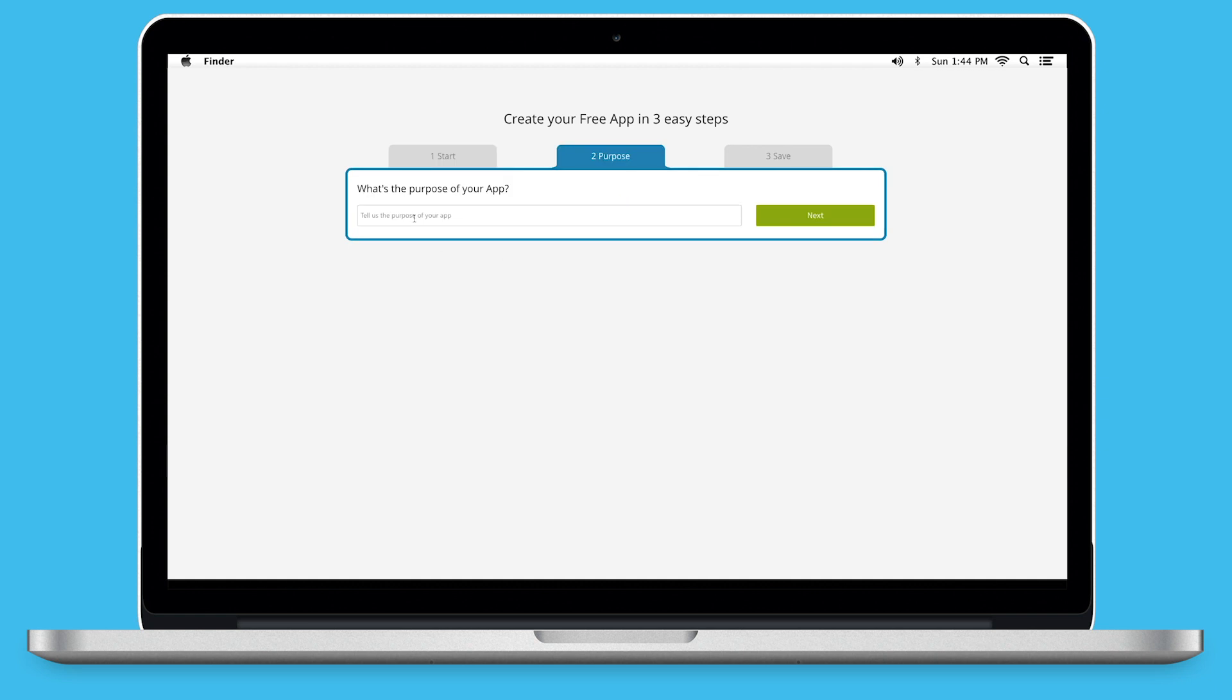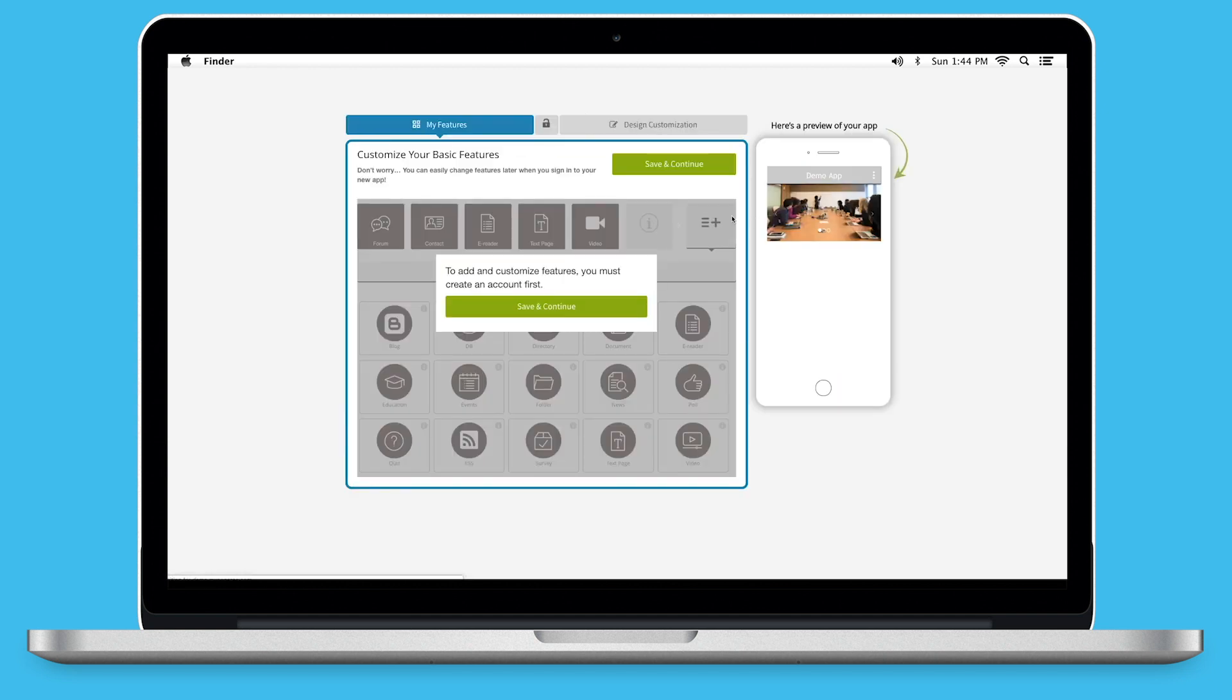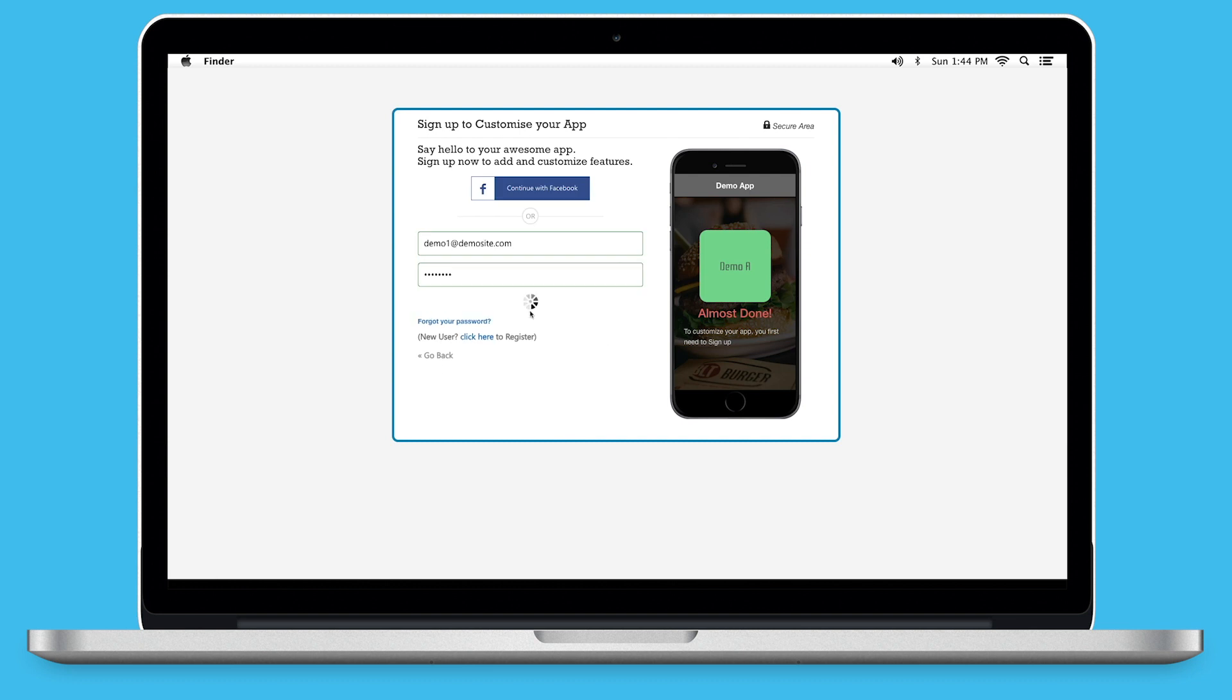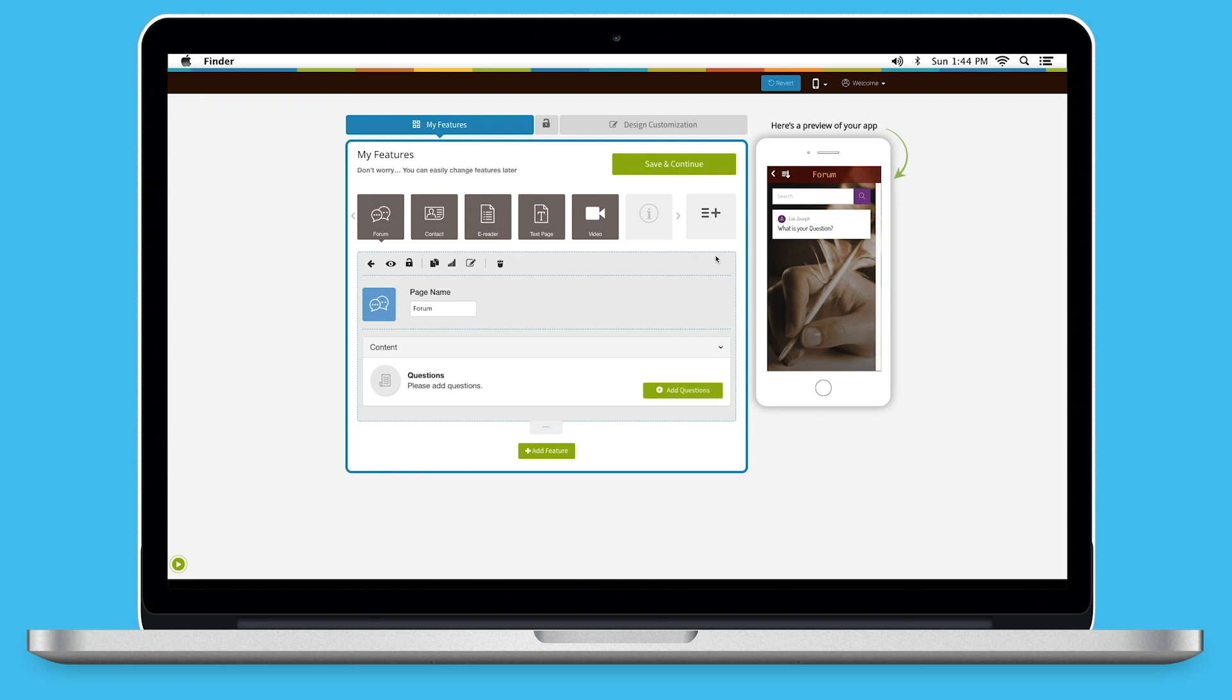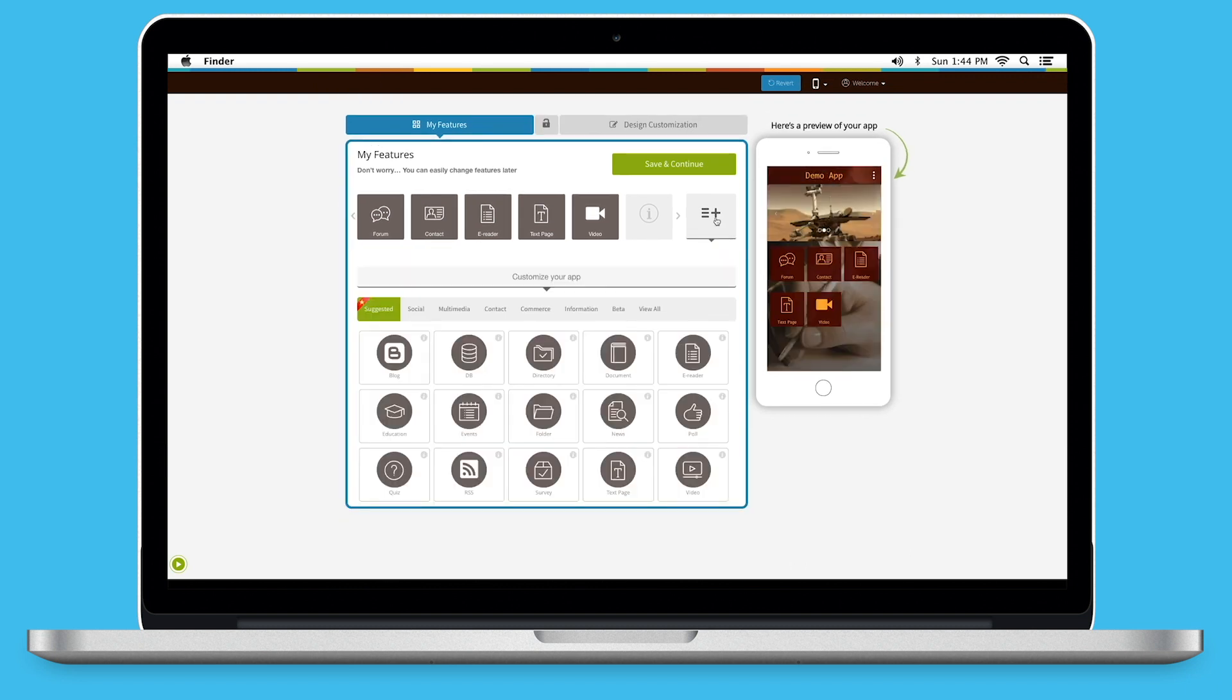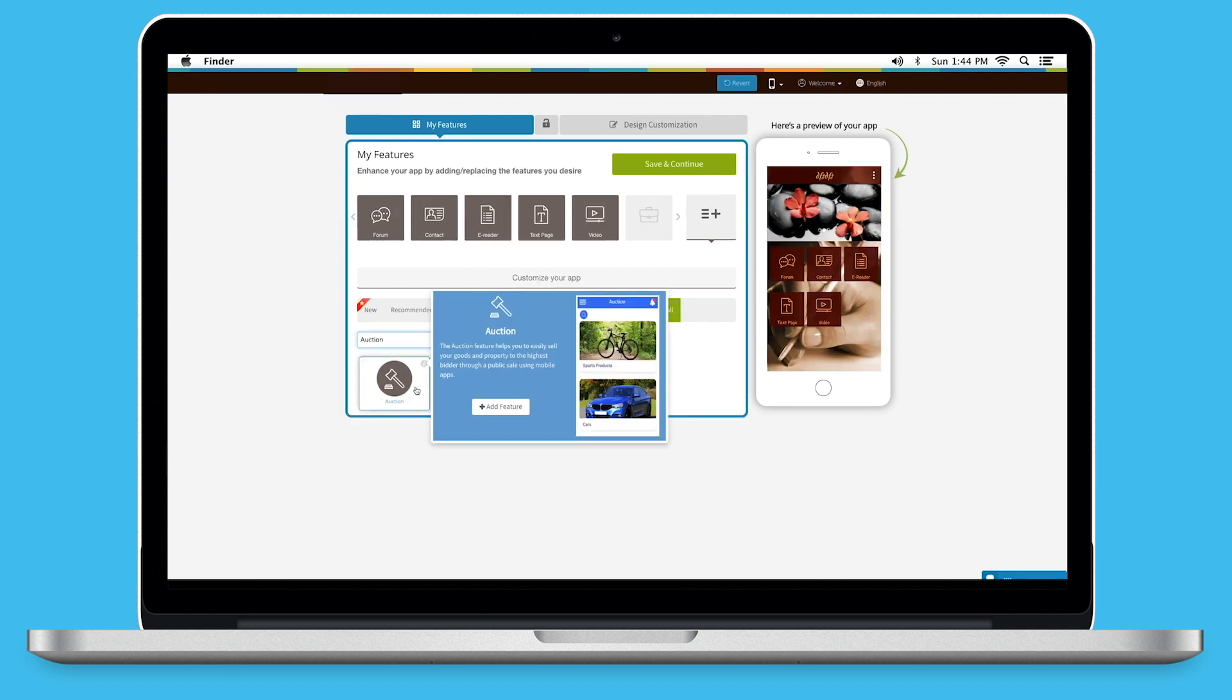Then, enter the purpose of your app and click on Next. Based on the app purpose you mentioned, the system will add certain pages to your app. Now, click on Save and Continue to log in into your app dashboard. Here, click on Customize under Customize Your App section. If you see that the auction page is already added to your app, click on it. If not, click on View All. Search for Auction and click on the page to add it.